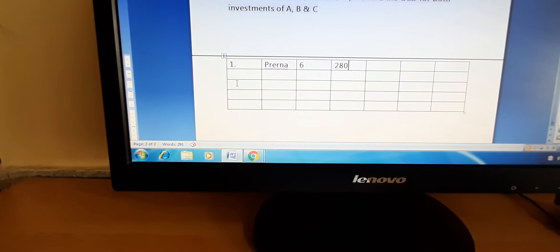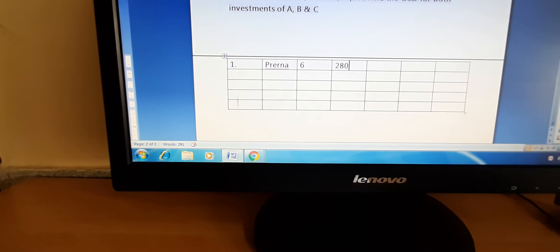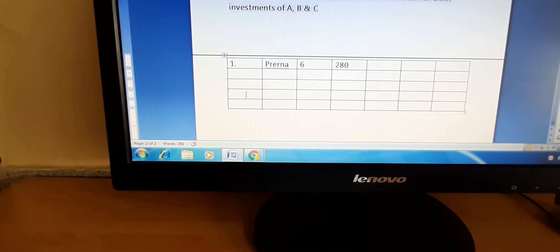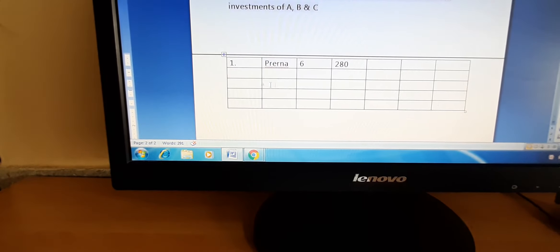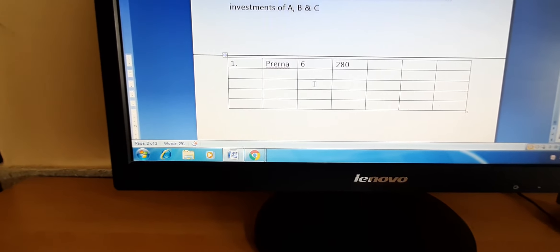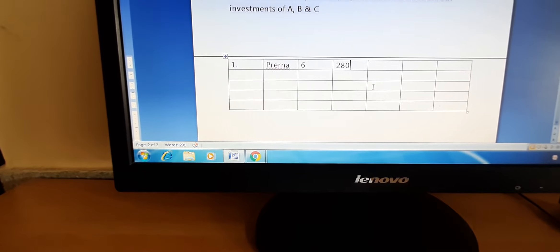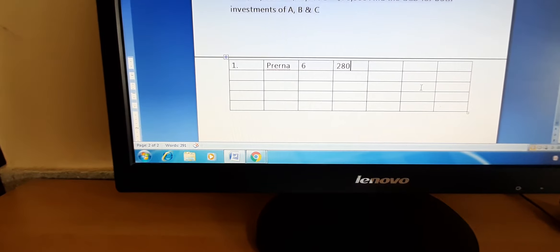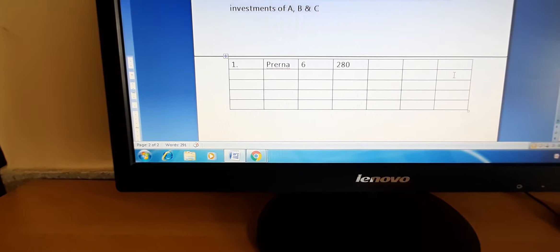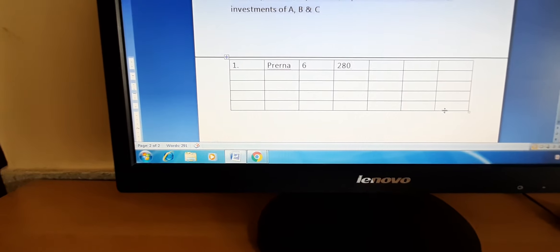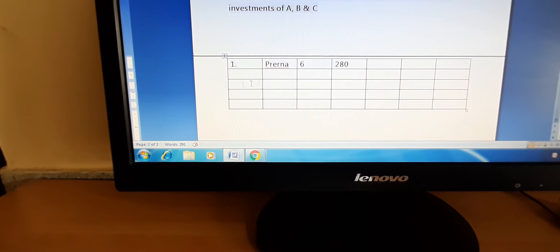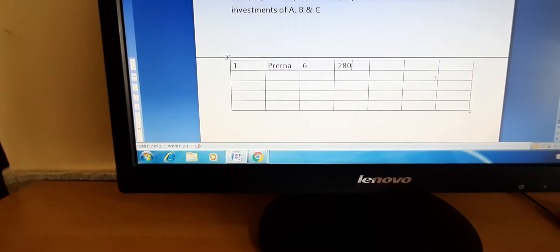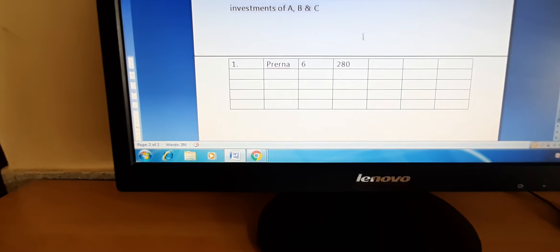Like this you can write. It has got right now 1, 2, 3, 4, 5 rows and 1, 2, 3, 4, 5, 6, 7 columns. Columns are vertical ones and rows are horizontal ones.